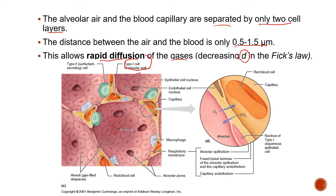The other type is Type 2, which are surfactant-secreting cells. They are cuboidal and do not have as large a surface area as Type 1, but they function in secreting pulmonary surfactant — a fatty substance that helps reduce alveolar surface tension. Surfactant is released via exocytosis; without it, the alveoli would collapse.